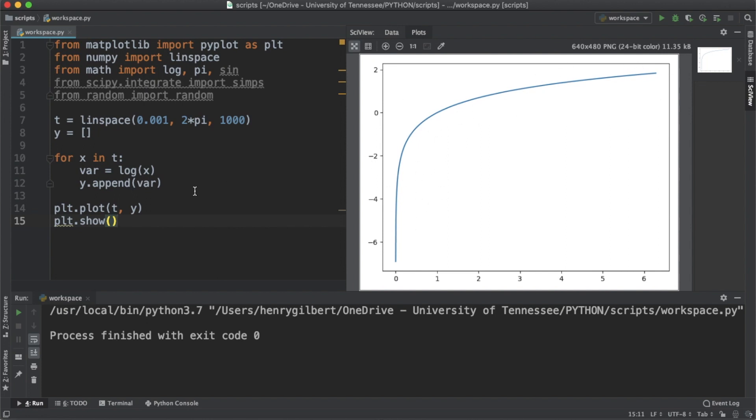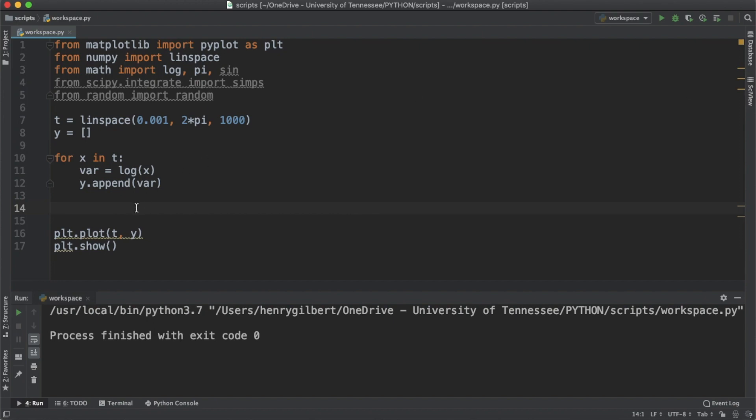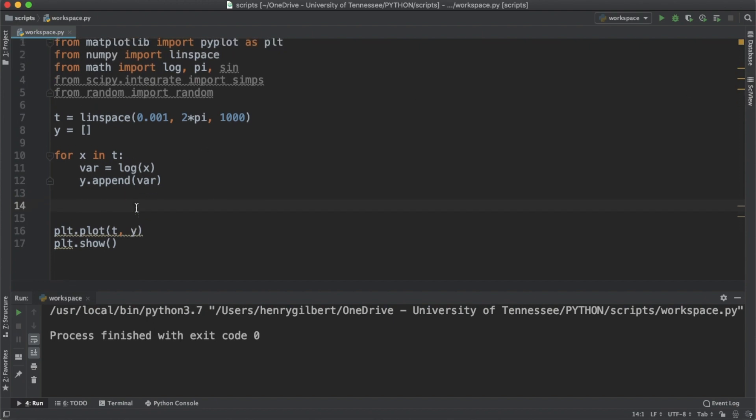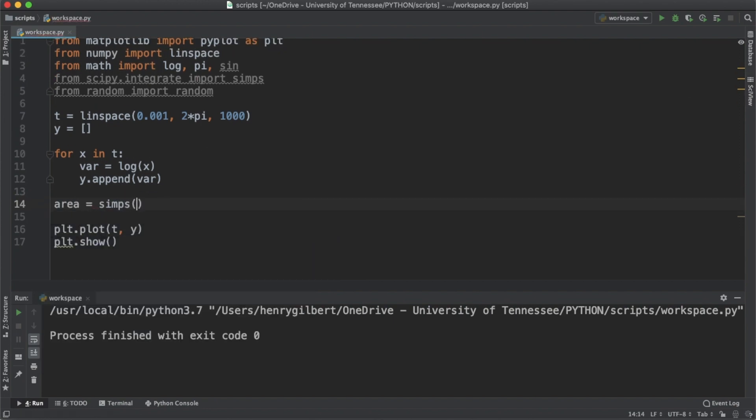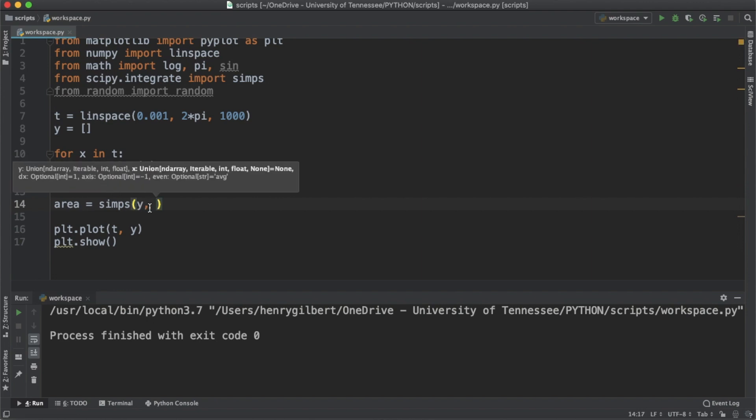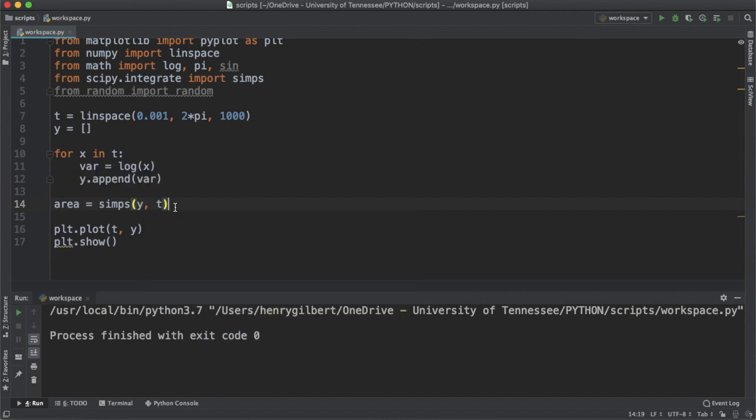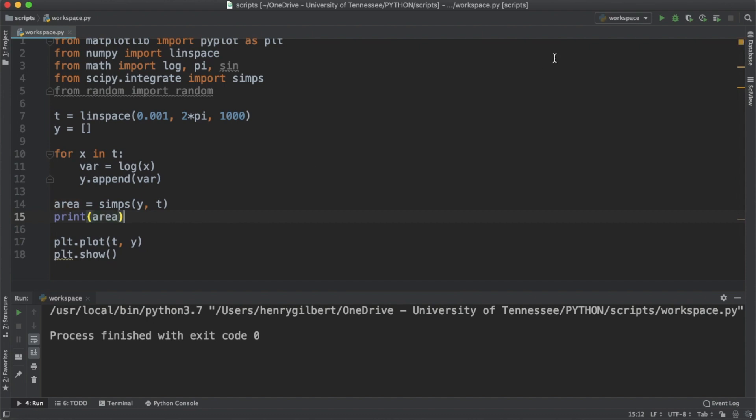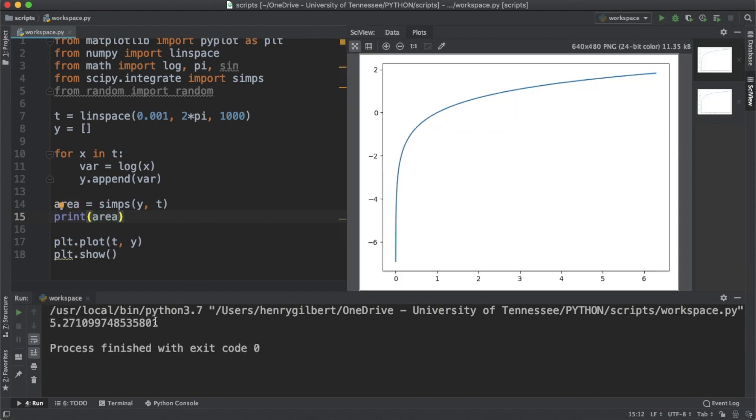To calculate the numerical integral we're going to use Simpson's rule. Let's say area equals simps. The first argument is going to be y, which is the data points, and the second argument is going to be t. Y is a function of t, so you have to add your y value first. If we want to look at what that area is, let's print that out and see what we get. We see that we get 5.27 as the area under this curve from 0 to 2 pi.